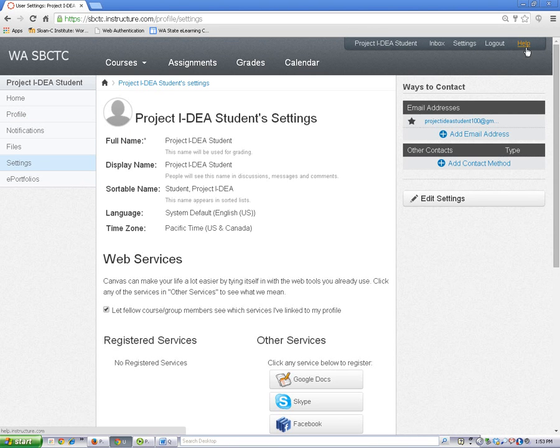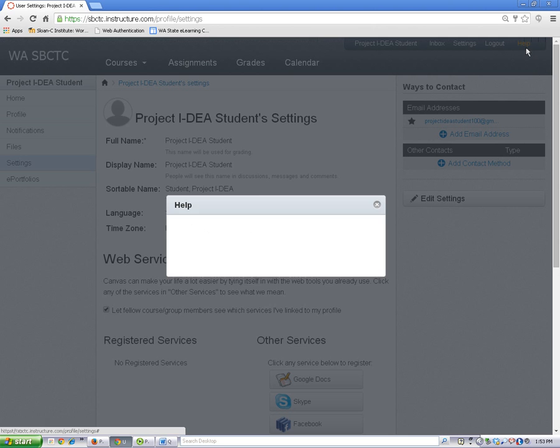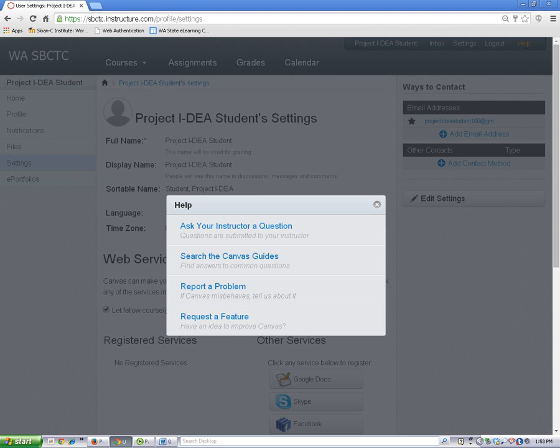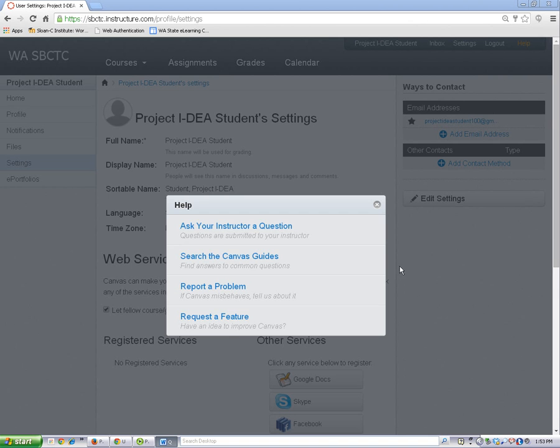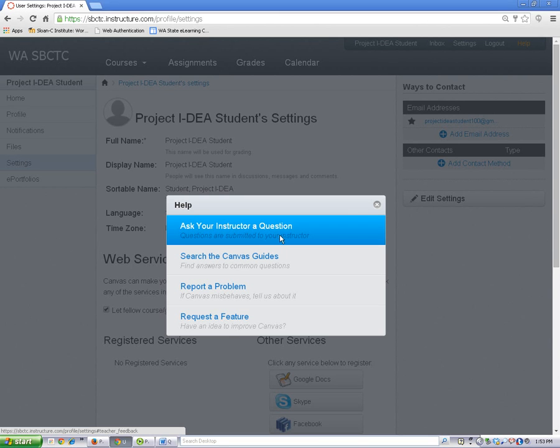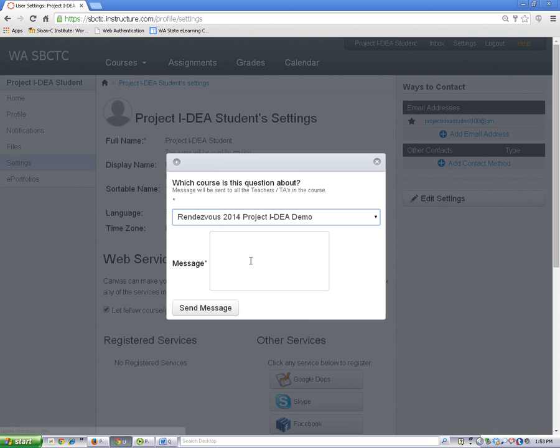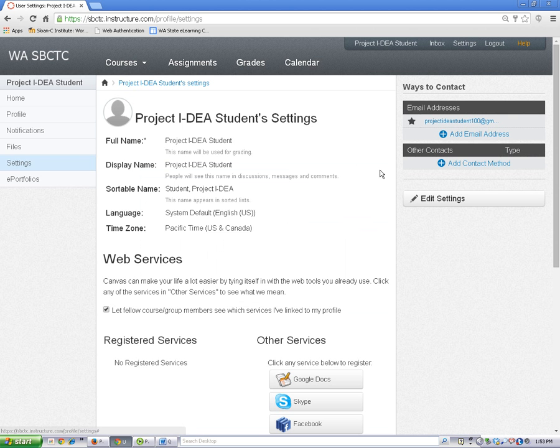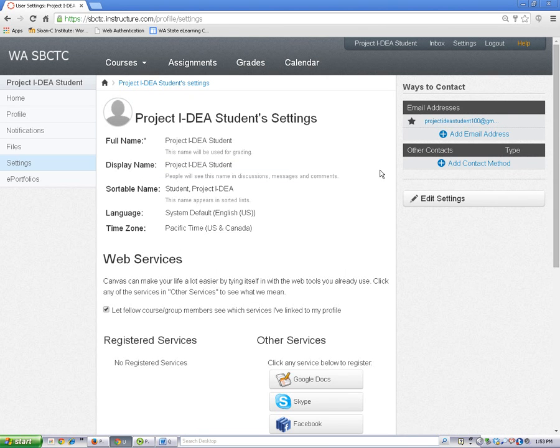By clicking on the Help link, you can send your teacher a quick message by clicking on the Ask Your Teacher a Question link, typing your message, and then clicking on Send. This message will go to your teacher's inbox, and your teacher will reply in your inbox.